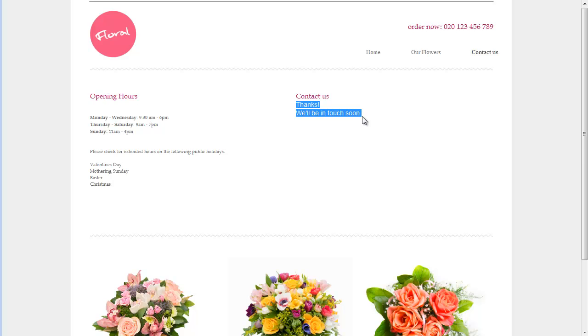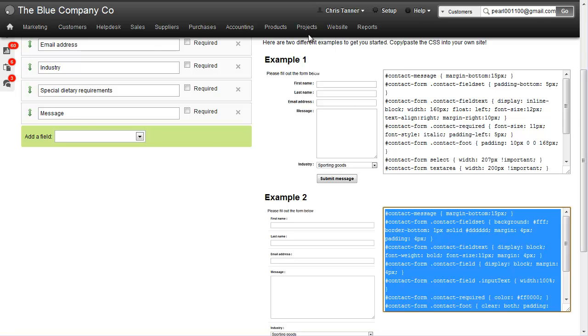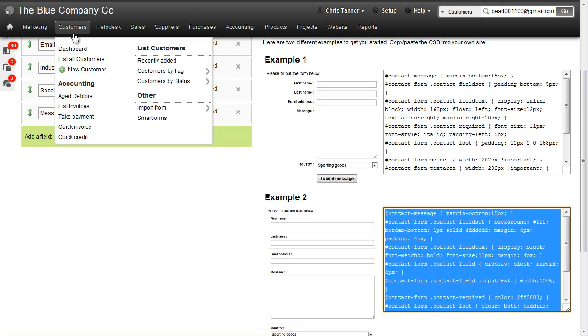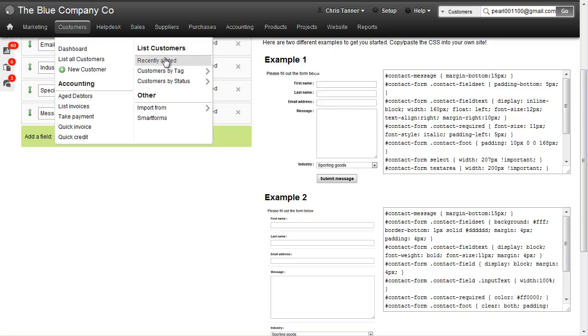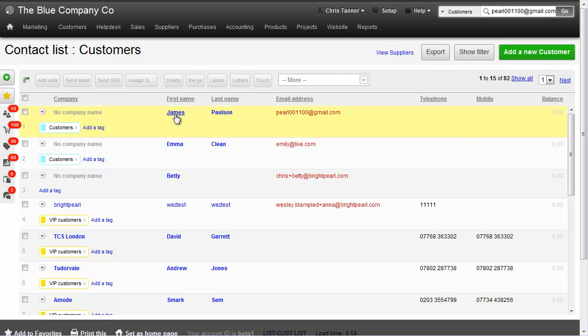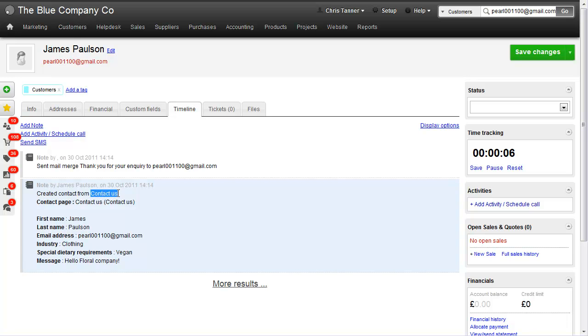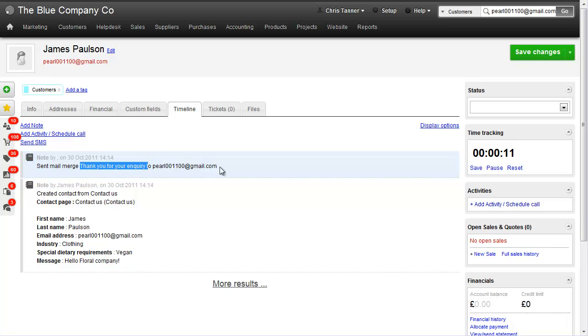Let's have a look at CRM. Back in Brightpearl, under customers recently added, we can see James Paulson at the top of the list. On the contact information screen, you can see the contact was created from the Contact Us SmartForm, and Brightpearl has sent 'Thank you for your inquiry' back to the customer.